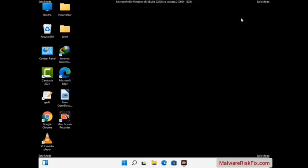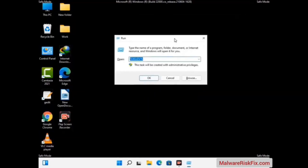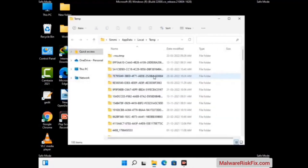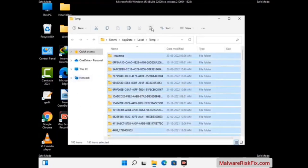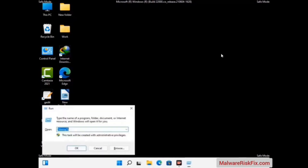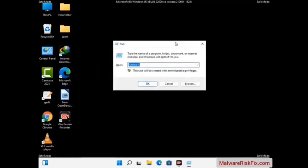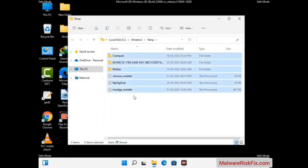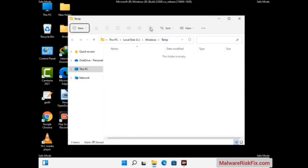Again press the Windows and R buttons together to open the Run box. Type in %temp% and press the OK button. Select all the files and folders and delete them completely from your system. Again press Windows and R together, type in %temp% and press Enter, then delete all the files and folders.